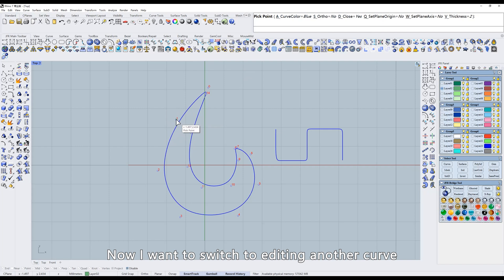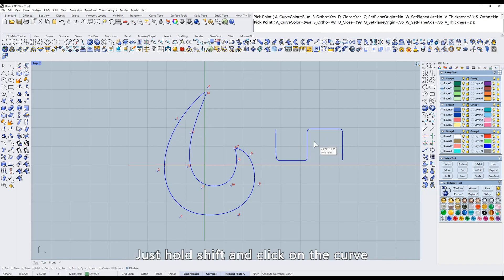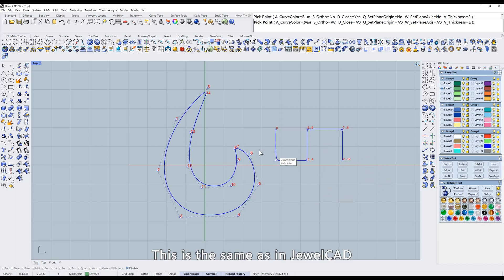Now I want to switch to editing another curve. Just hold shift and click on the curve. This is the same as in dual CAD.